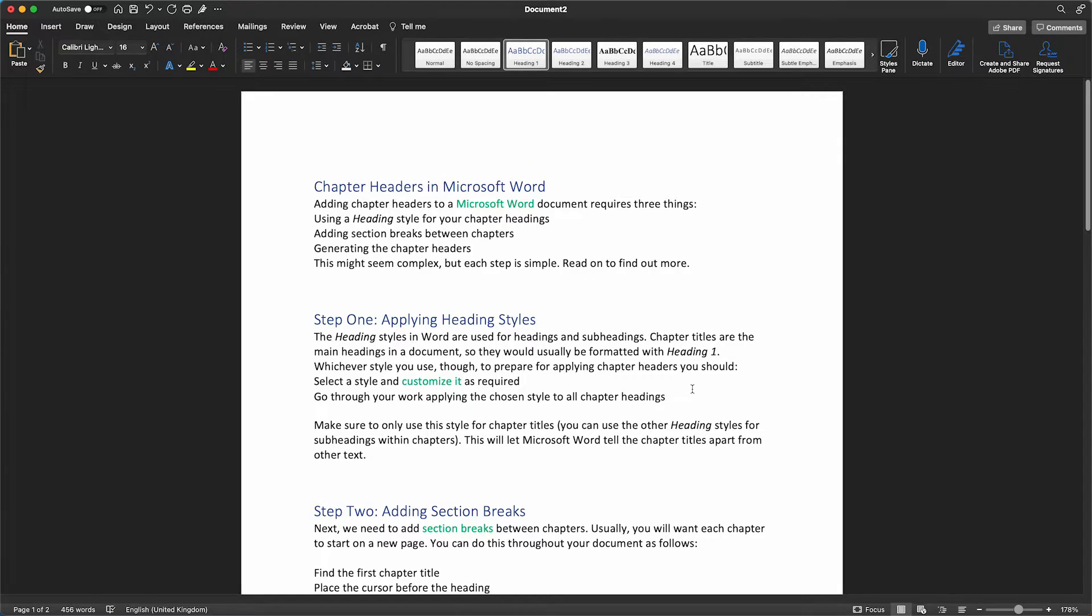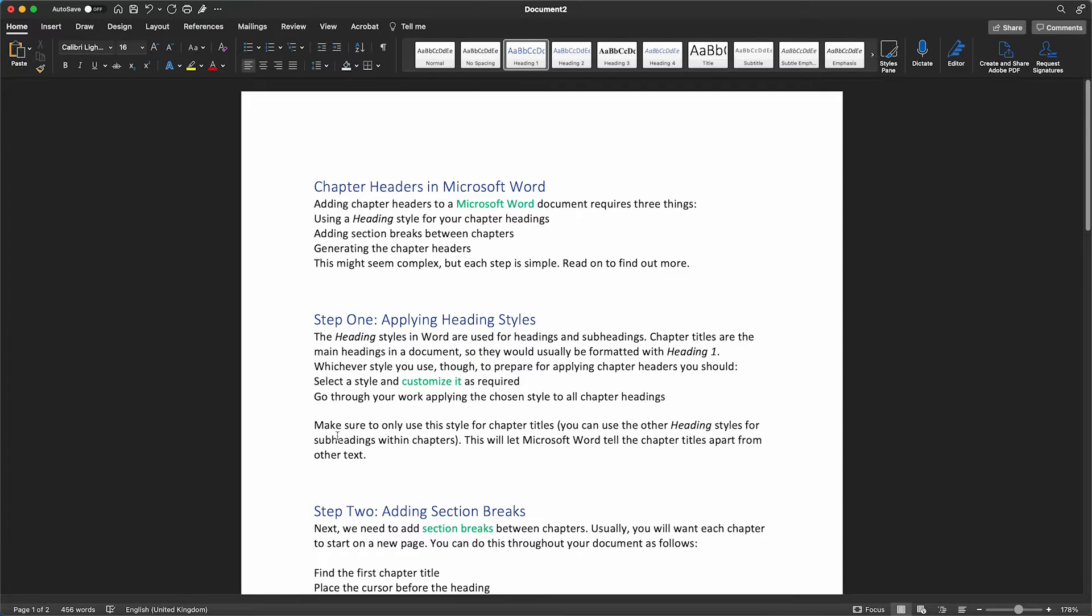Once we've done that across our document, the next step is to add section breaks at the beginning of each chapter so that every chapter starts on a new page.